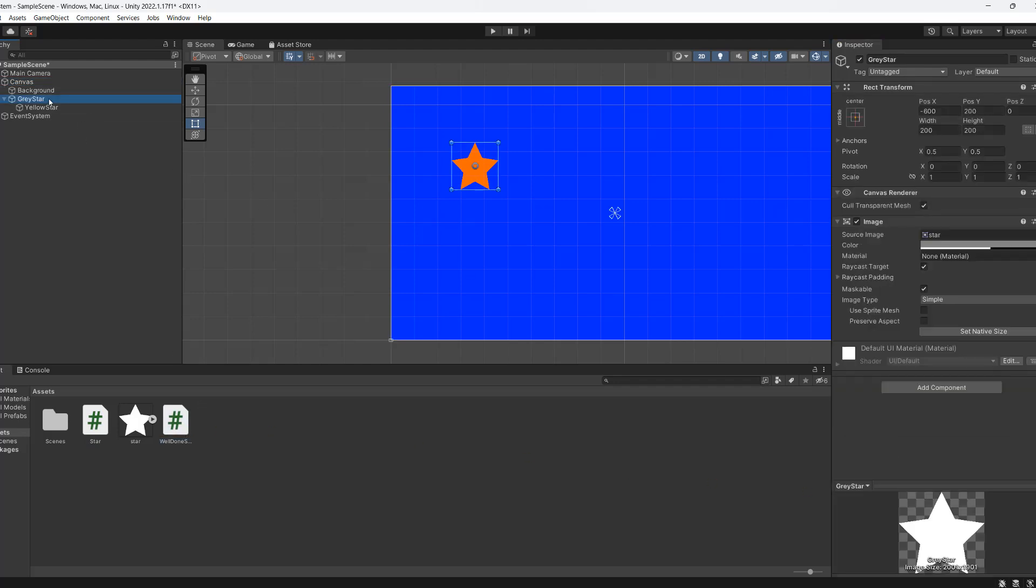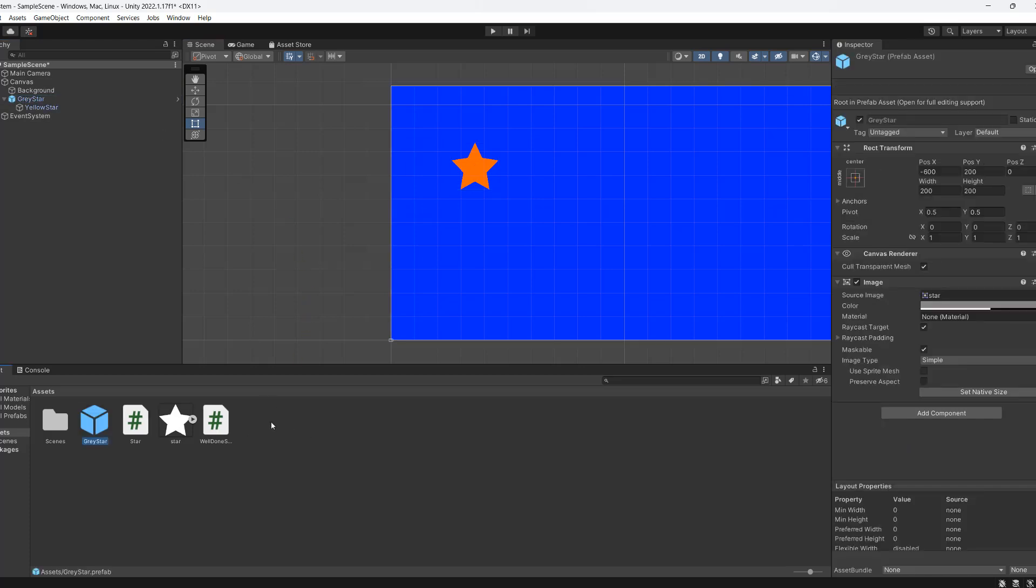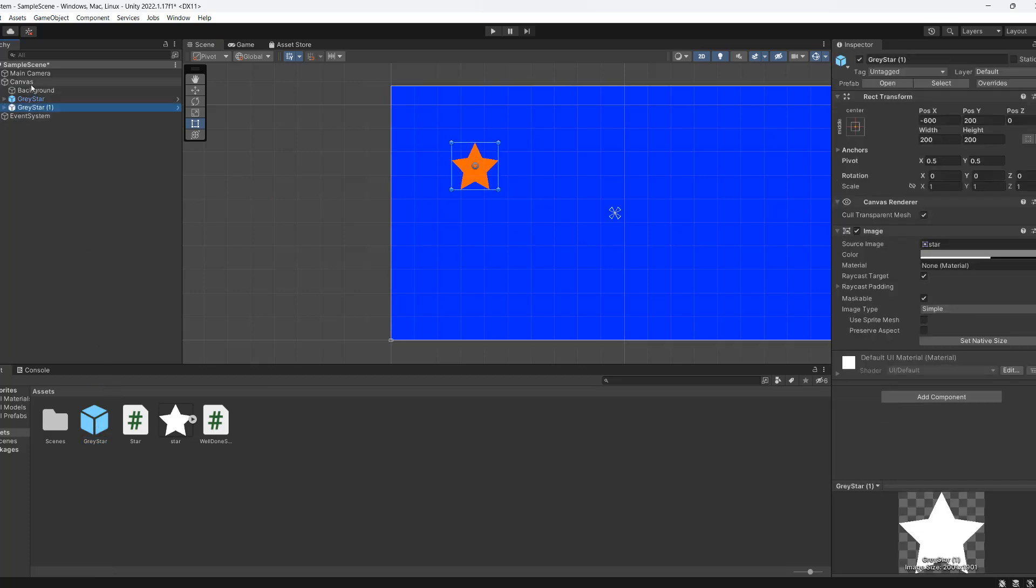Now we go to our gray star and we drag it into our assets folder to create a prefab. And then we can just drag and drop a bunch of these into the scene.